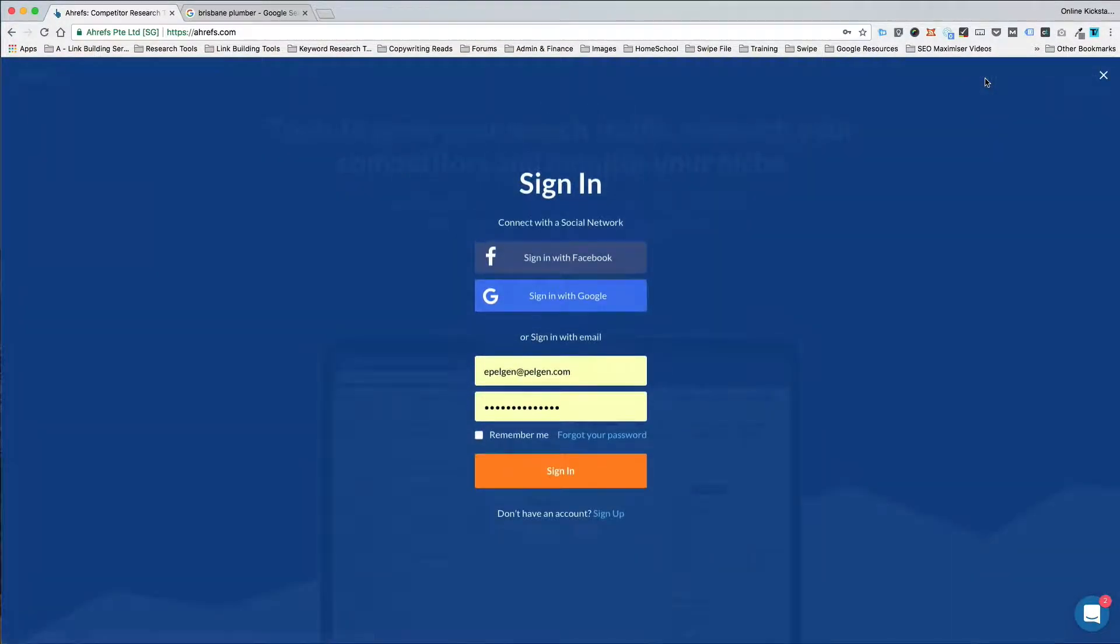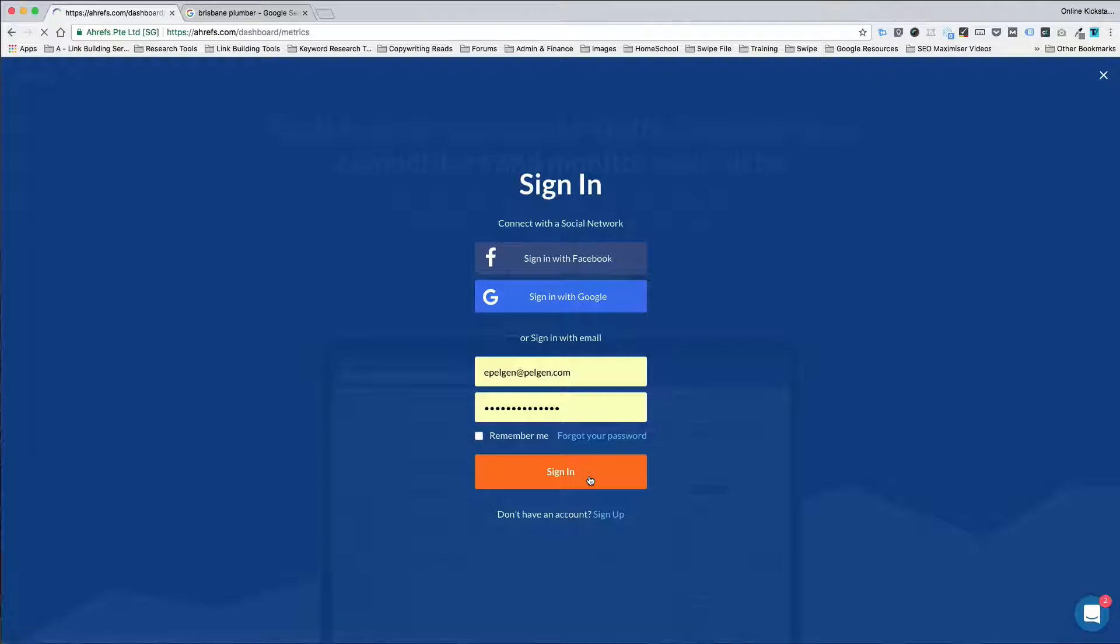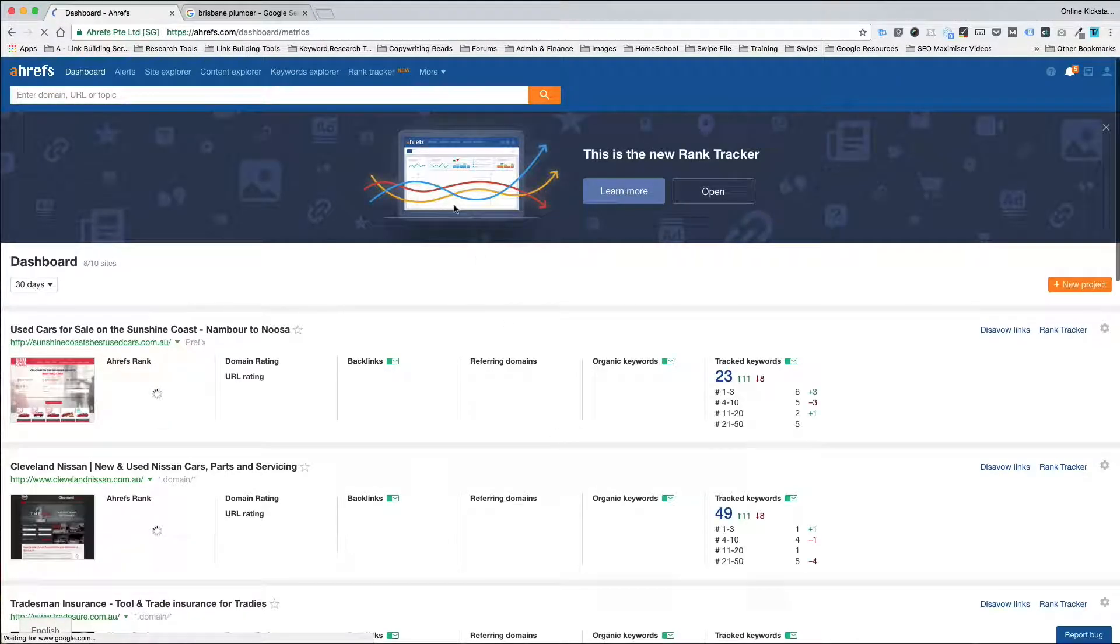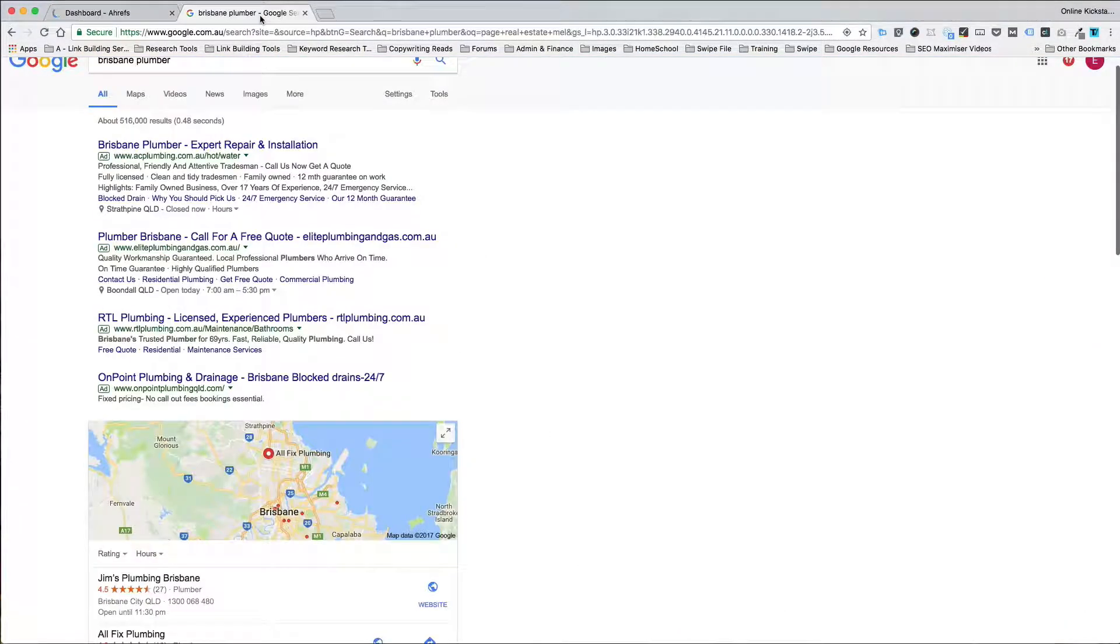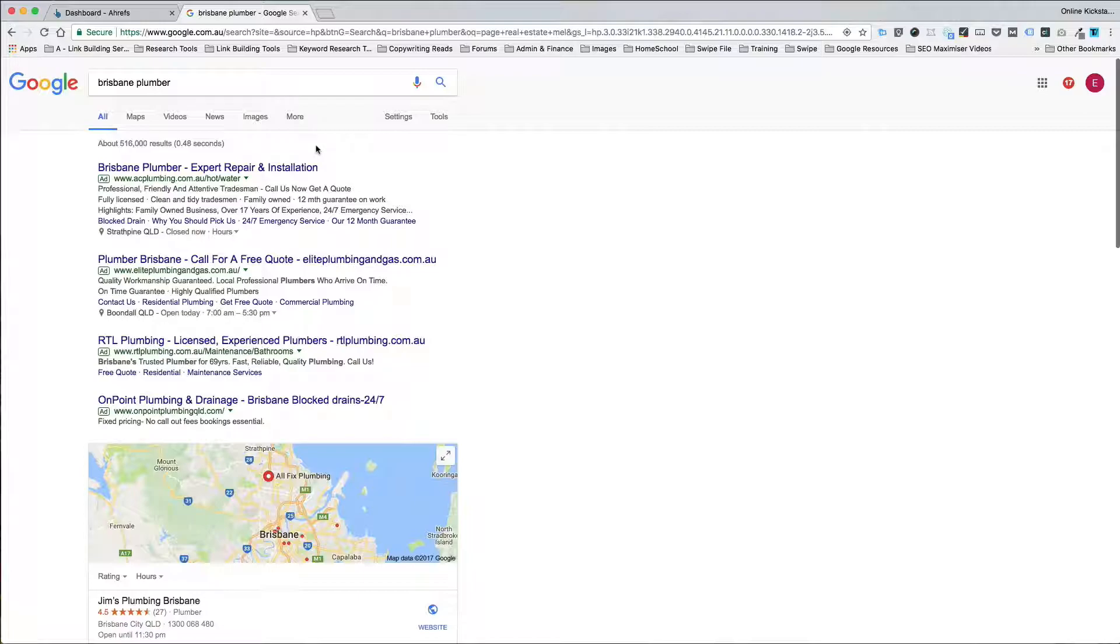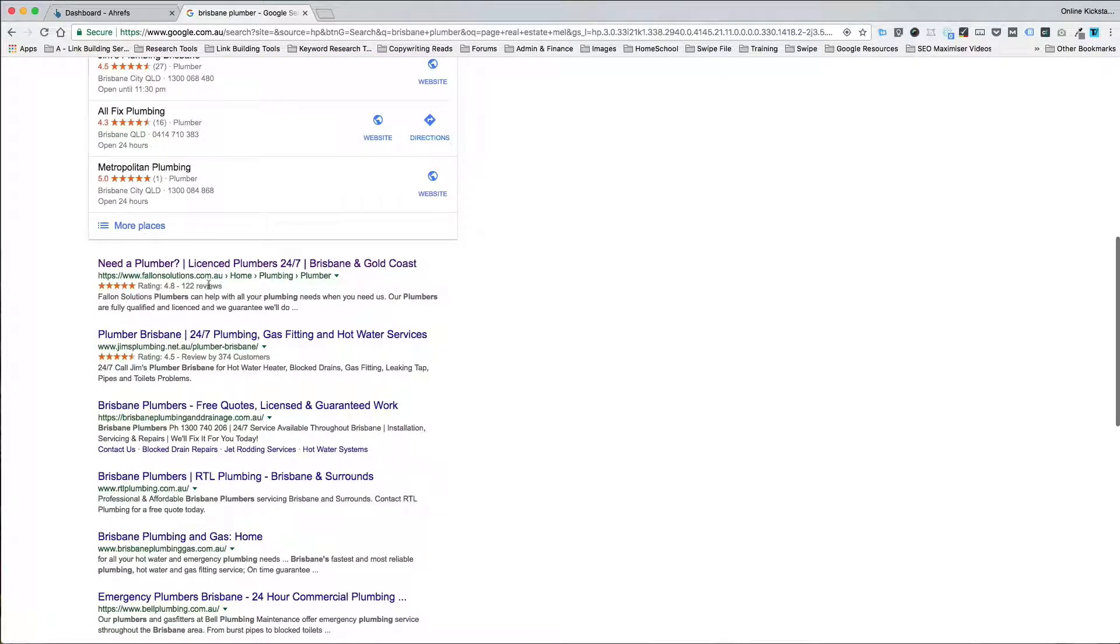Right, so in this case here I'm just going to sign into my own account. I have a paid account already but you can get the same access with that seven day trial. So in this case here let's say that I'm a Brisbane plumber and I do a search for Brisbane plumber, and what I'm going to do is have a look at all of the sites that are ranking on page one.